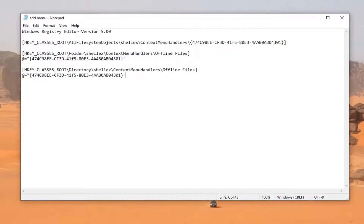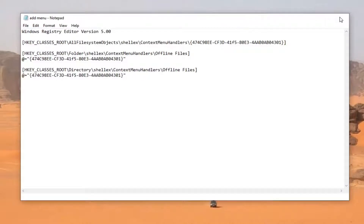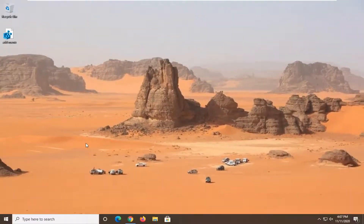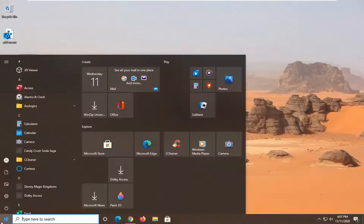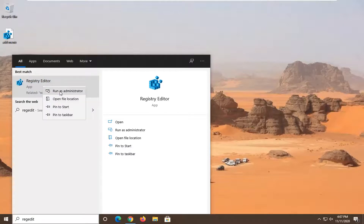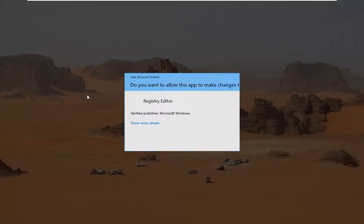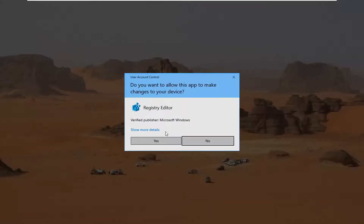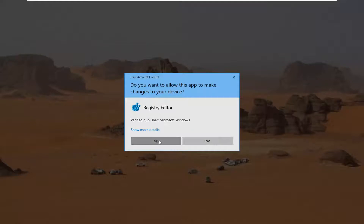Now I would suggest, before we actually run this file, creating a backup of our registry so that if anything were to go wrong we could easily restore it back. To do that, go ahead and select the Start menu and type in regedit. The best result should bring up Registry Editor. Right-click on that and select Run as Administrator. If you receive the User Account Control prompt, go ahead and select Yes.